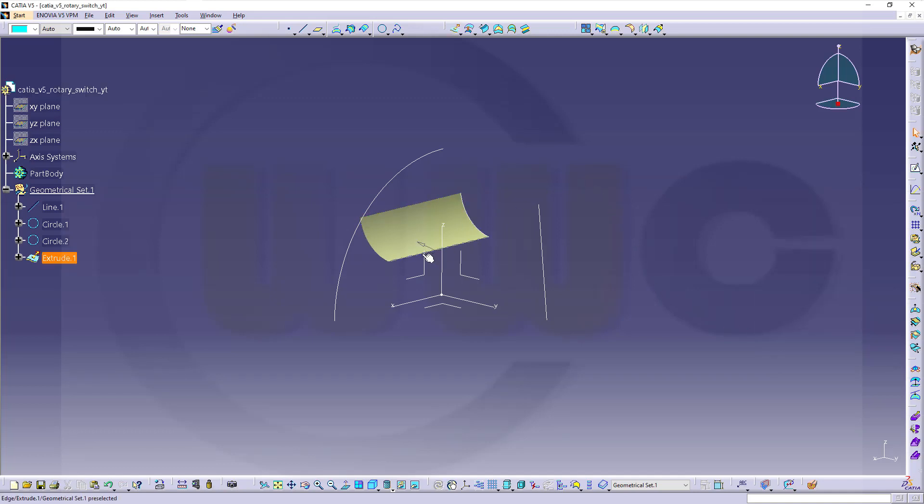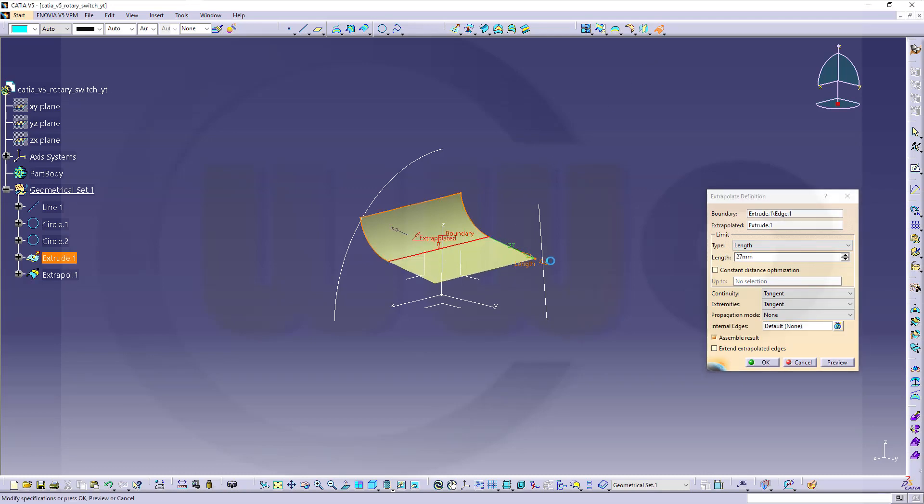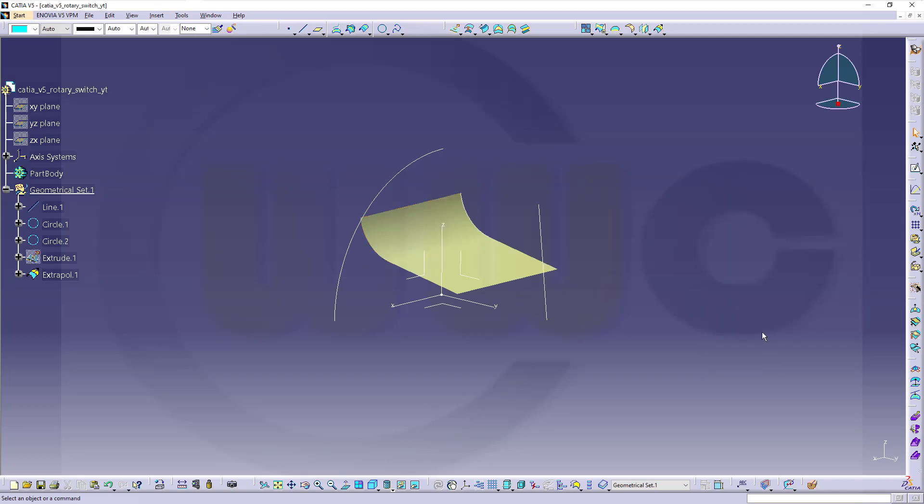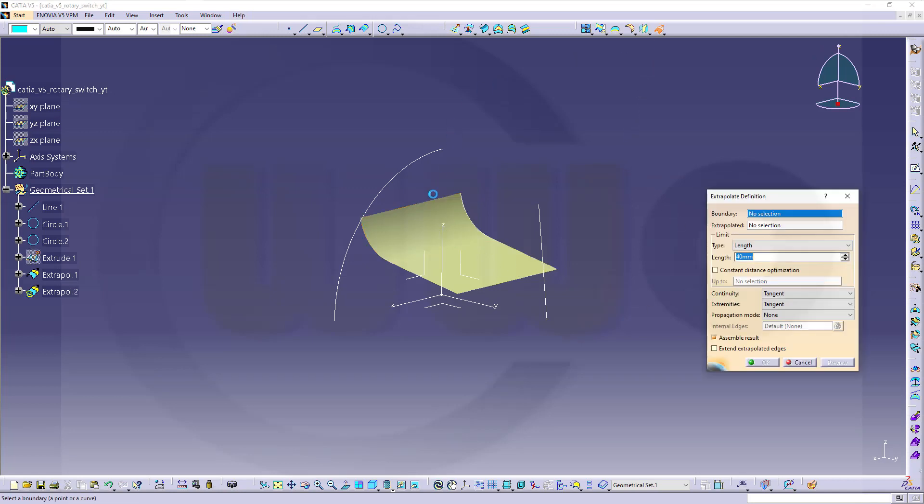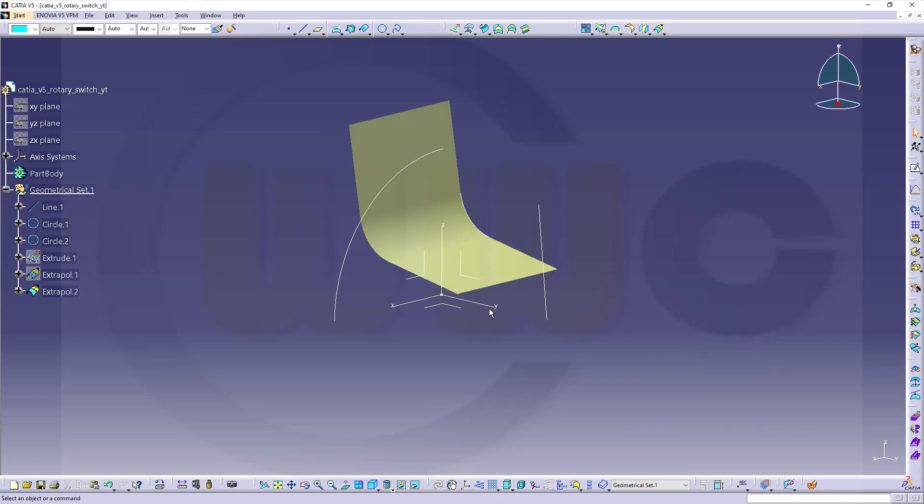Then, I want to extend that surface. That's this one here, it's called extrapolate. Select the edge, select the surface, and go for forty millimeters. And assemble the result. That's okay. Confirm. Then, another one with this edge. Select the face. Forty millimeters. And again, assemble it. And confirm.